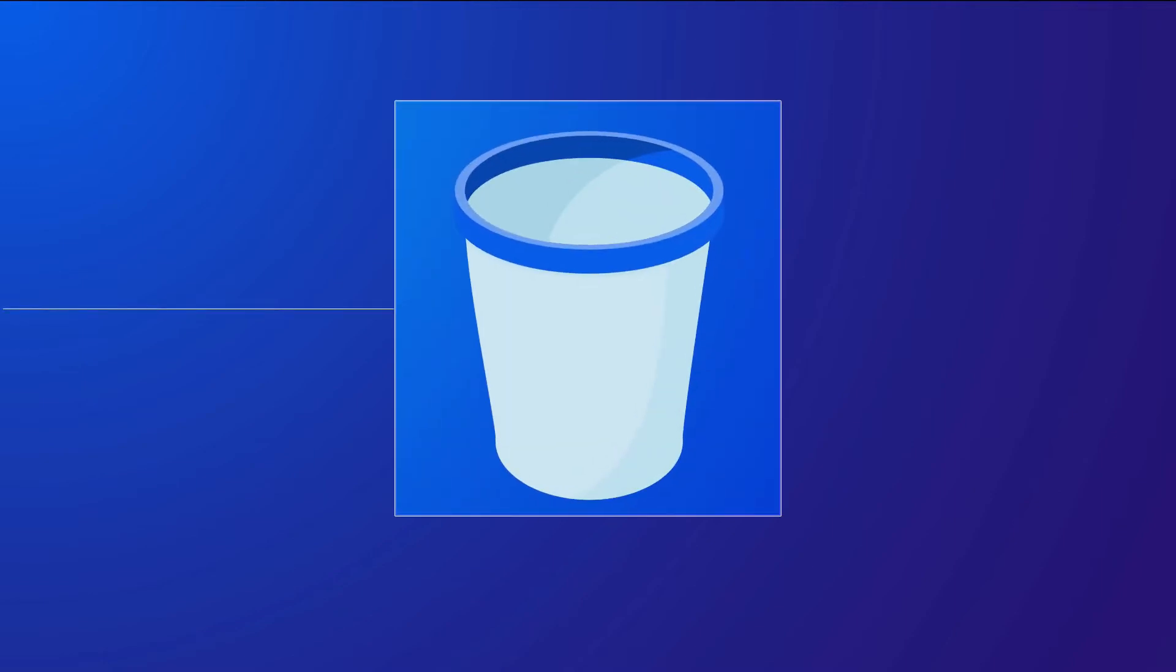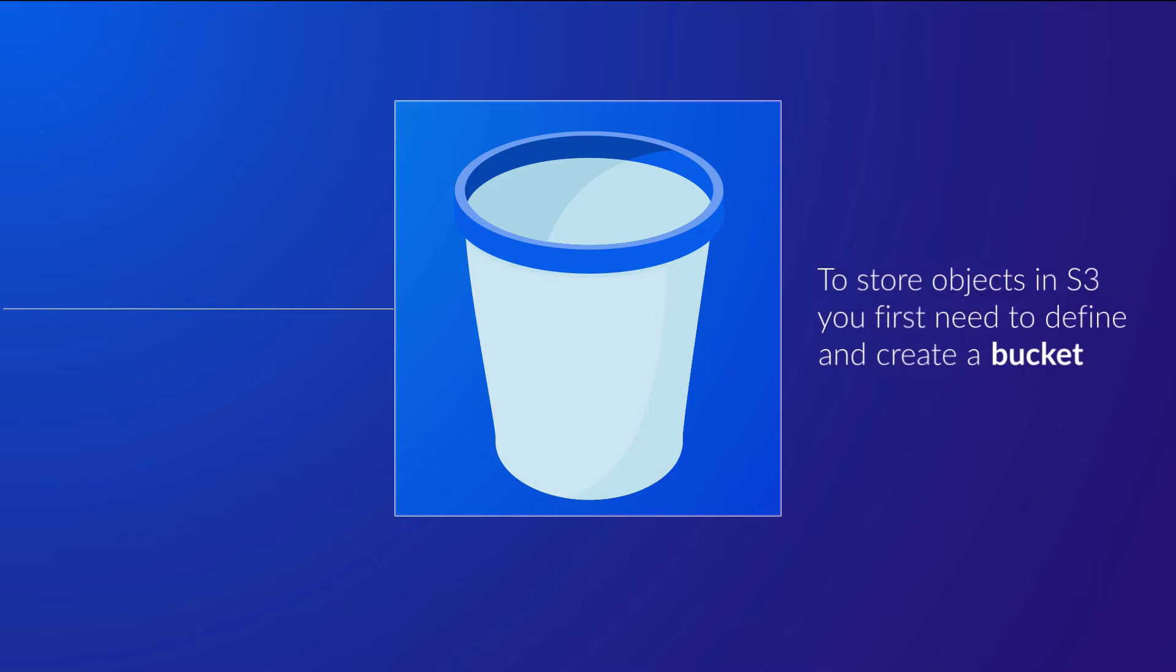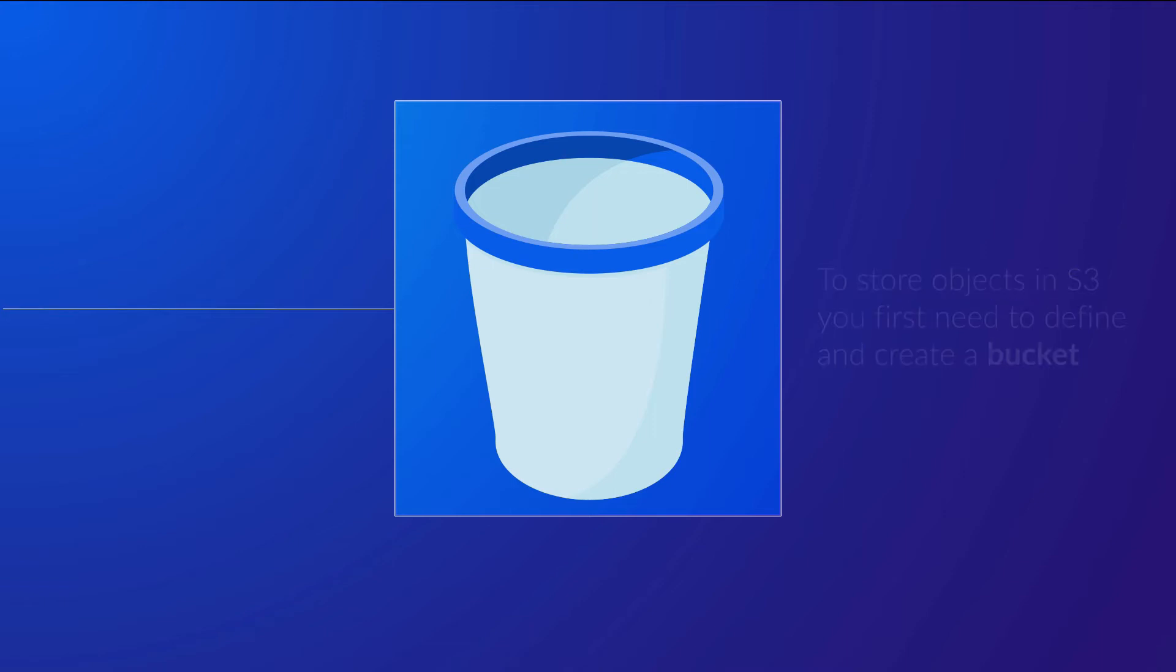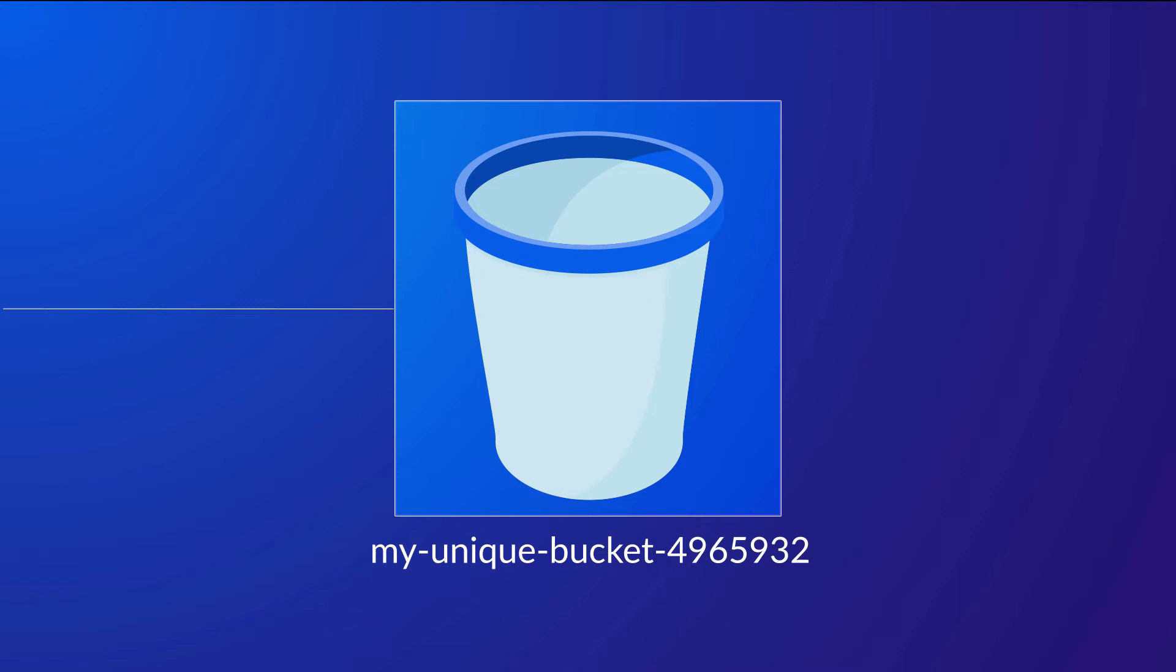When uploading objects to Amazon S3, a specific structure is used to locate your data in the flat address space. To store objects in S3, you first need to define and create a bucket. You can think of a bucket as a container for your data. This bucket name must be completely unique, not just within the region you specify, but globally against all other S3 buckets that exist, which there are many millions. And this is because of the flat address space, you simply can't have a duplicate name.